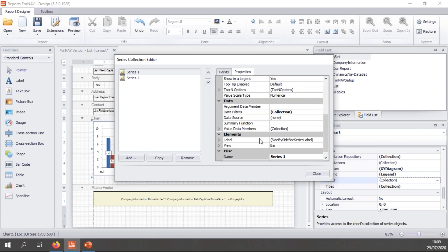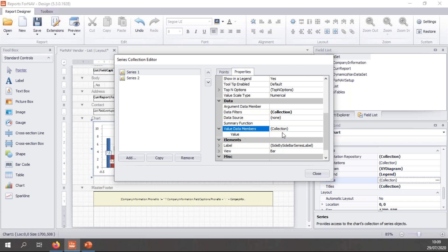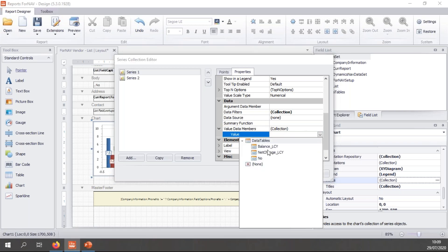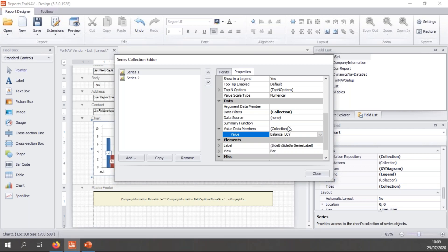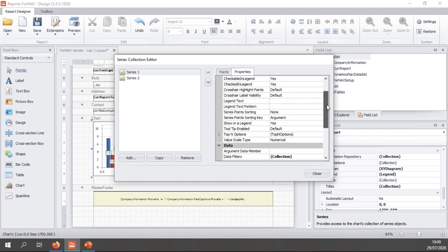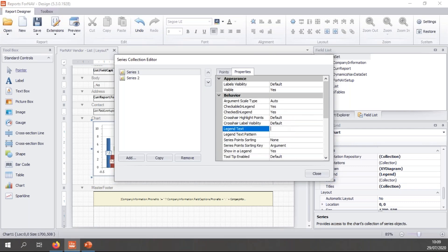Now, there's two things I need to set. The first, of course, is I need to define the column in my table that I want to show, which for the first one is going to be the balance. And I'm going to scroll up and I want to set a legend text, which is going to be balance.